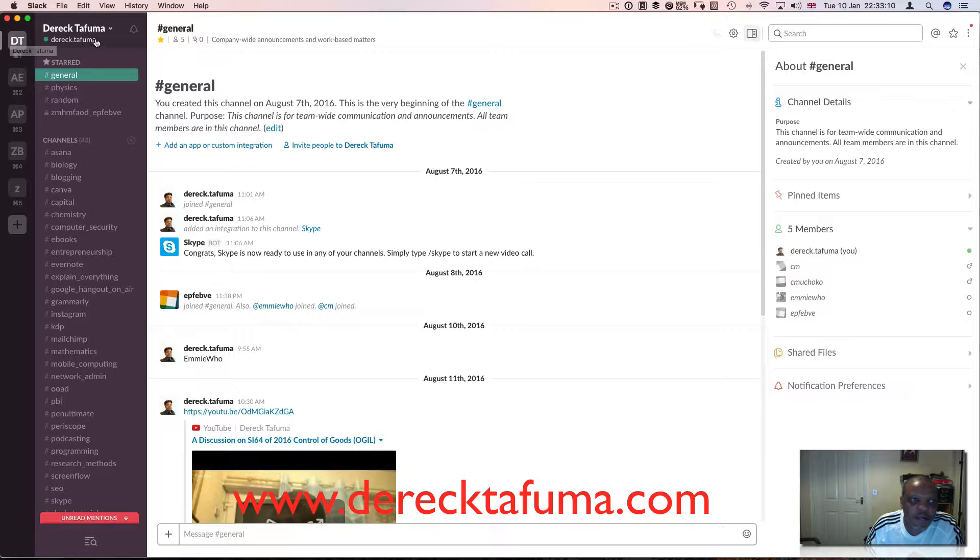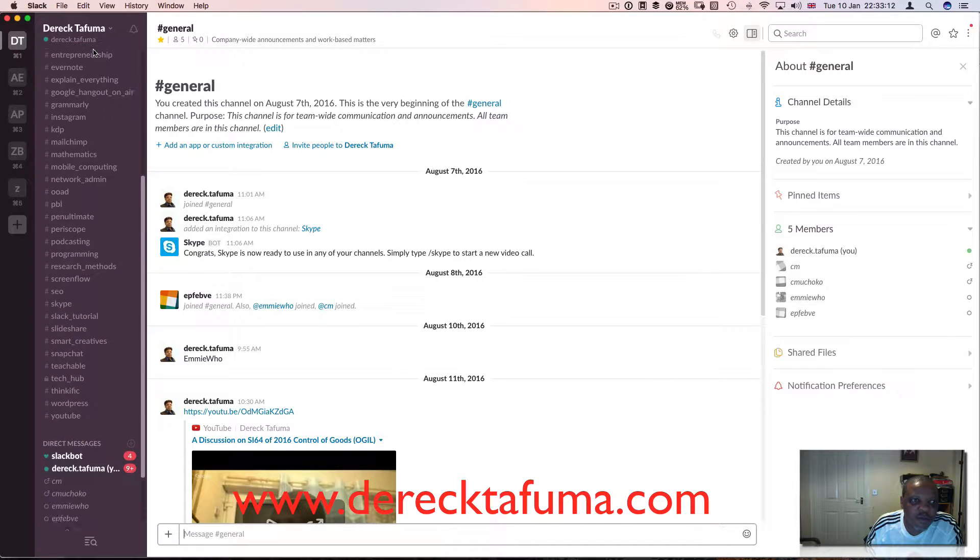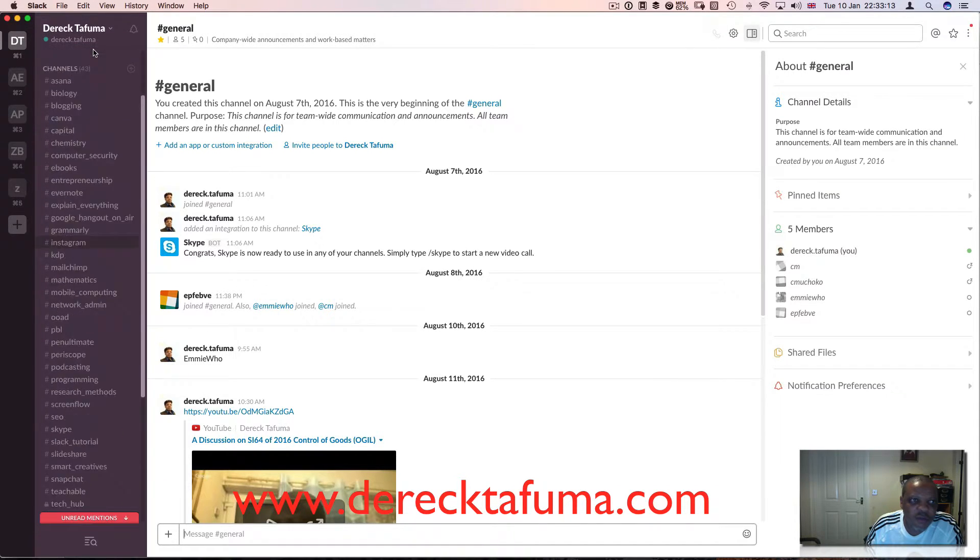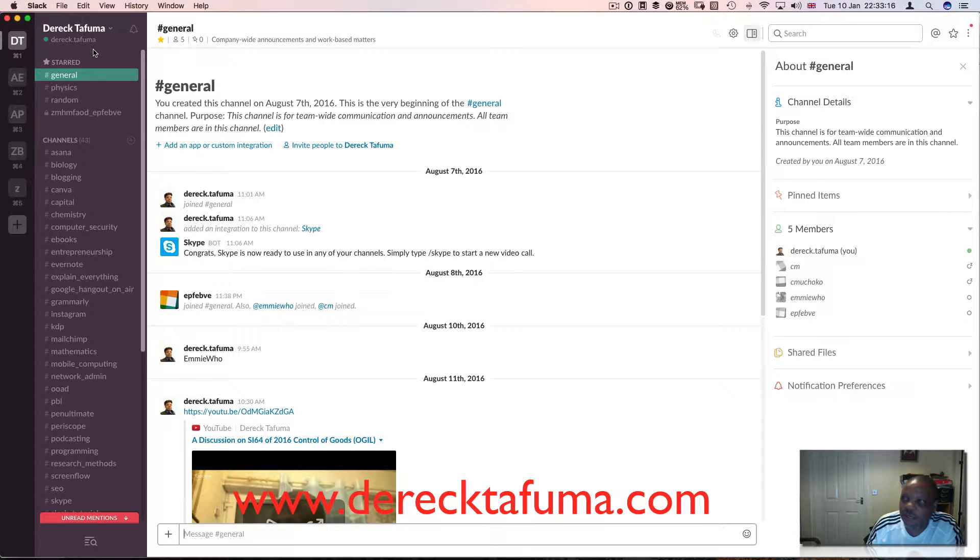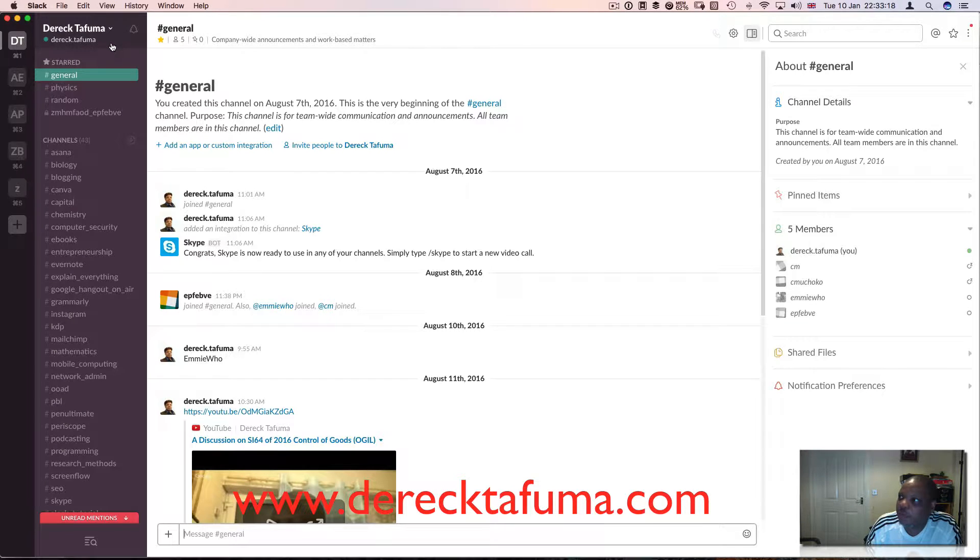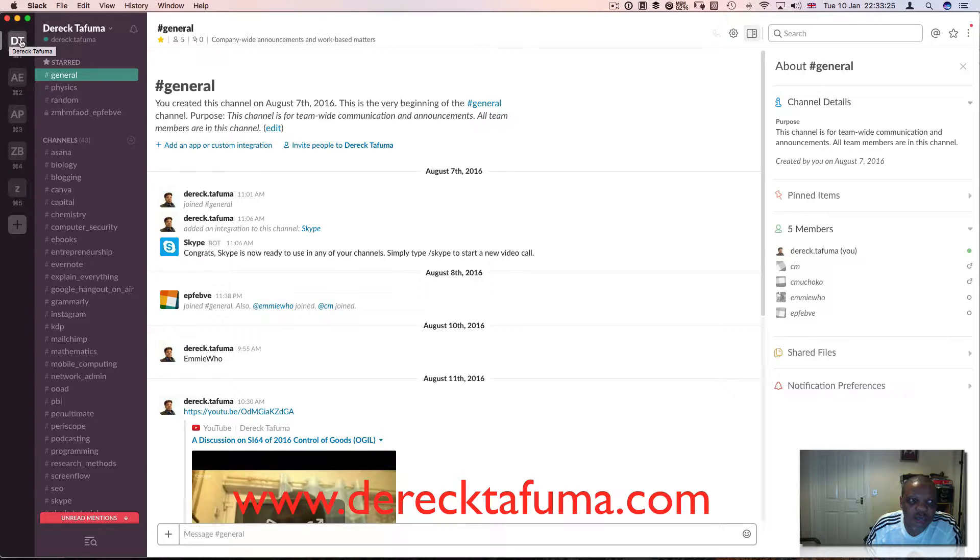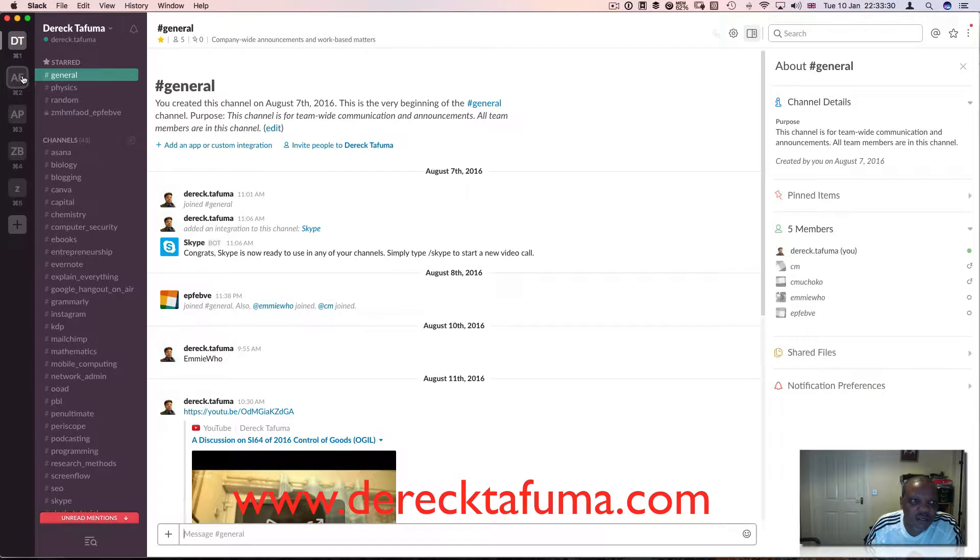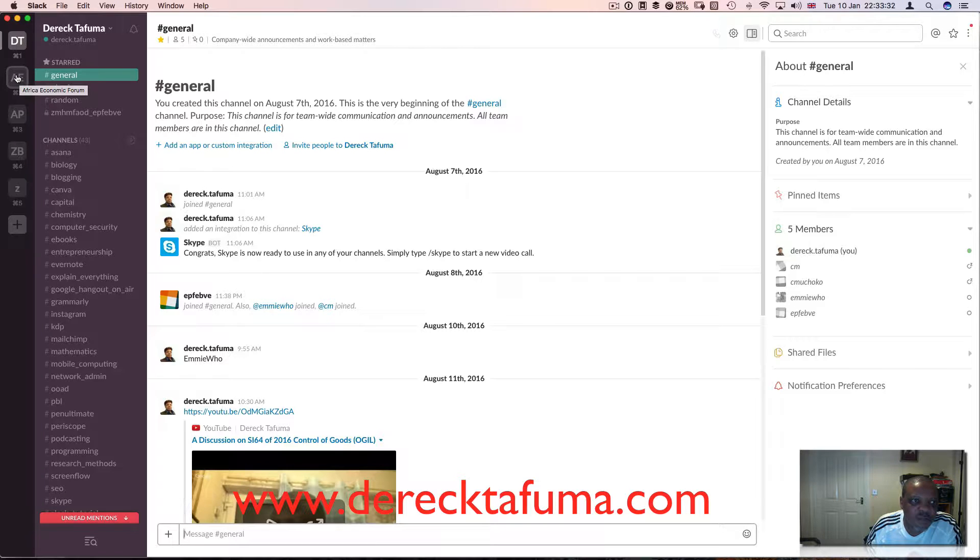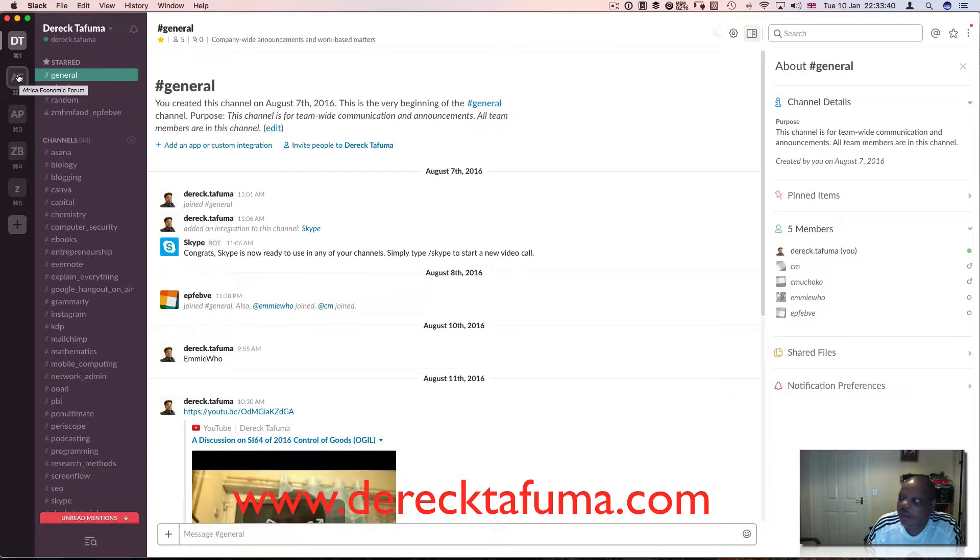I've got the DT team, which is me, Director Tafuma, and on this channel I do several things. I'm going to explain them, but first let me go down the other teams. There's the DT team, then I've got the AE team and the AP team.